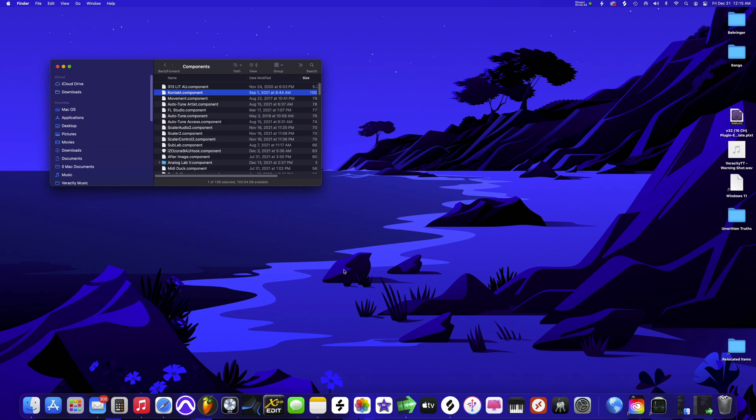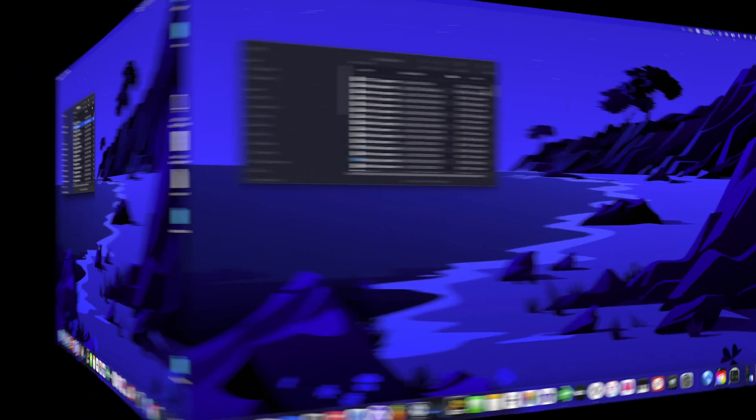I'm going to restart my PC and then we'll continue the tutorial from there. I just restarted the computer. Now let's go on and finish the tutorial.